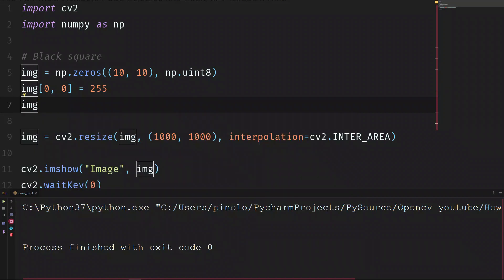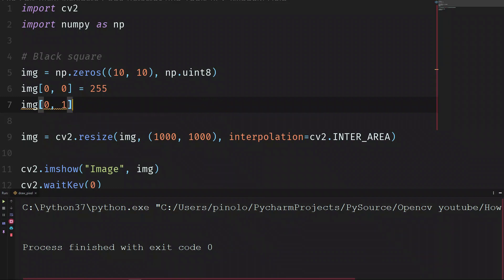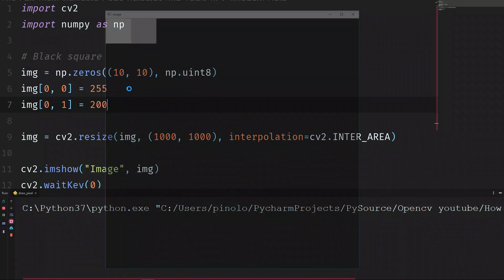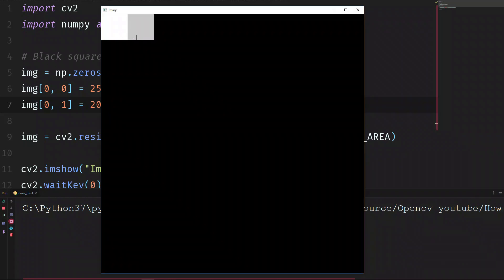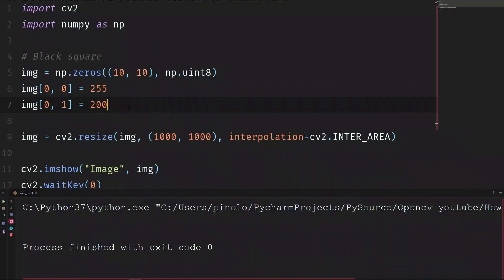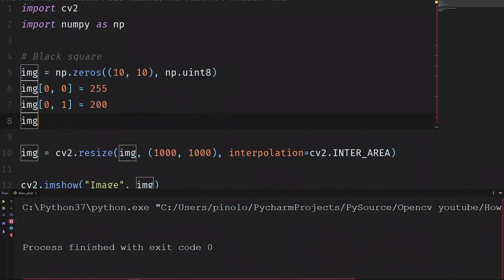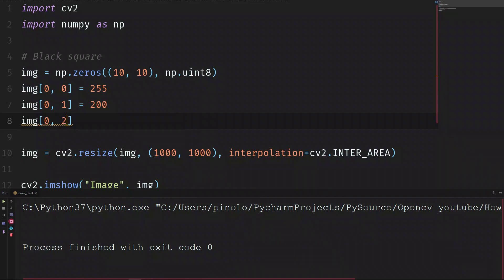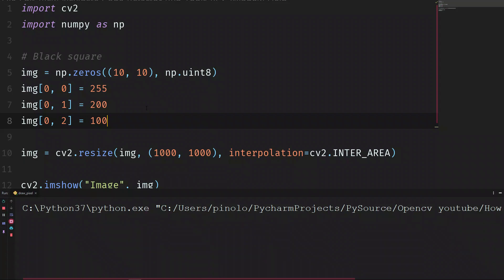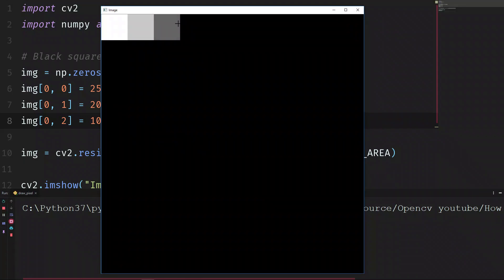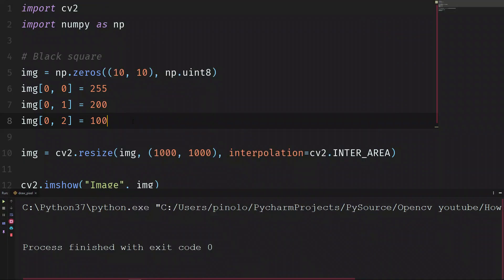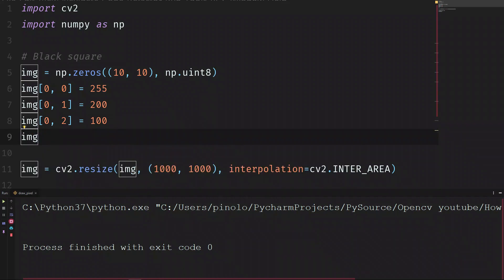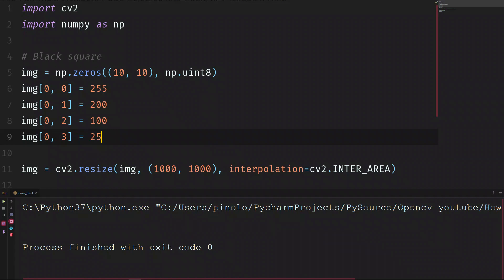Let's now draw a different gradient. Position 0 from the top and 1 counting from the left equals to 200. And we can see that we have a darker pixel. Let's make it even darker. img 0 and 2 equals to 100. And so on. Let's make last one. img 0 and 3 equals to 25.